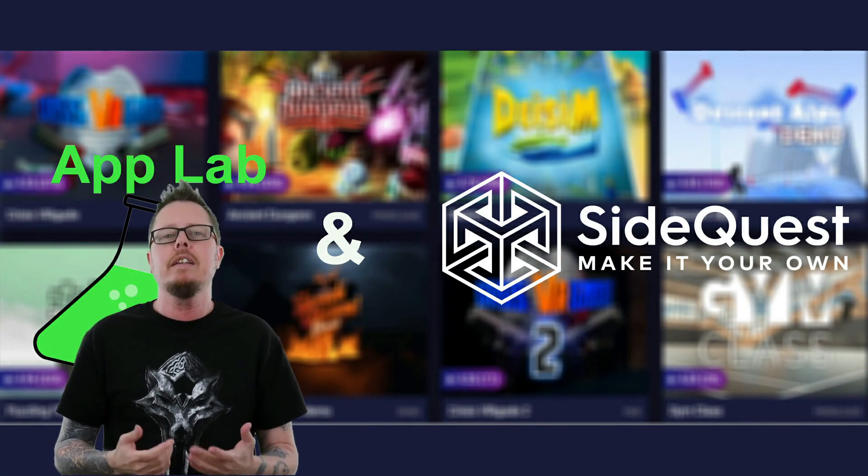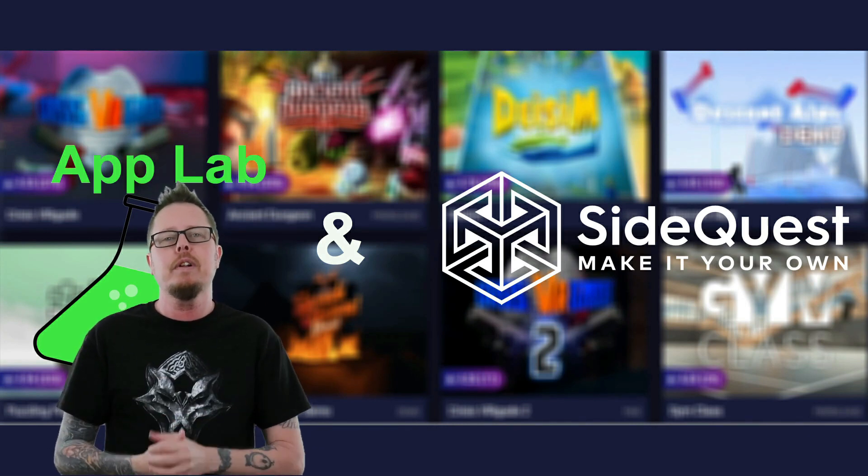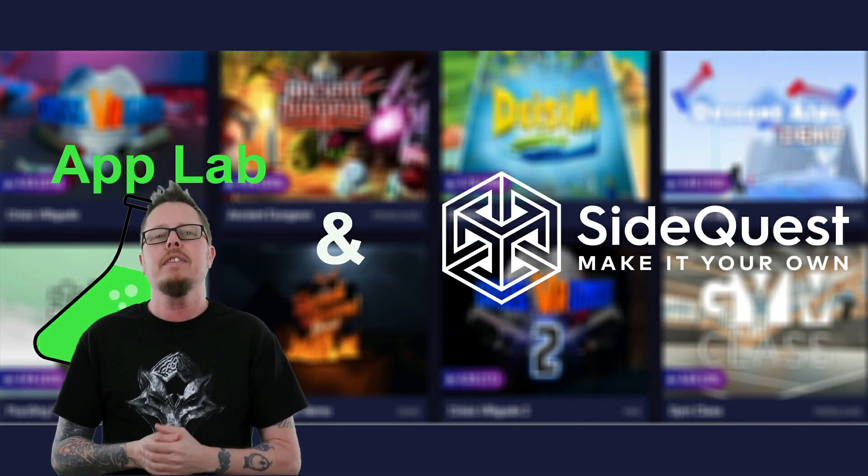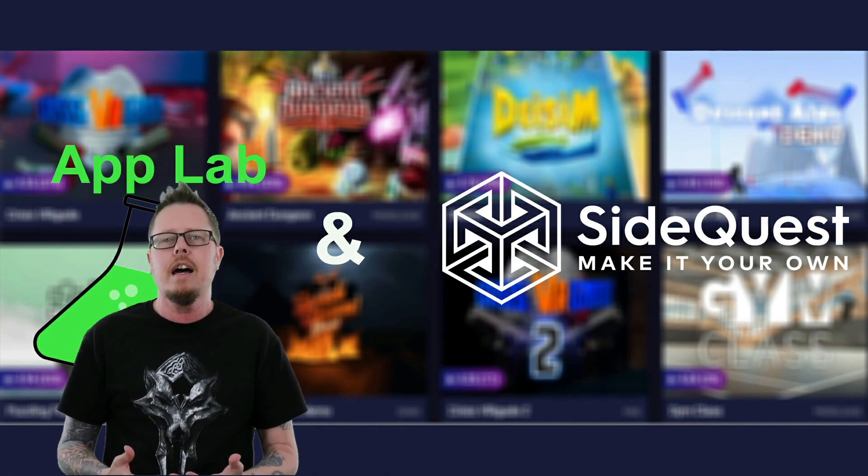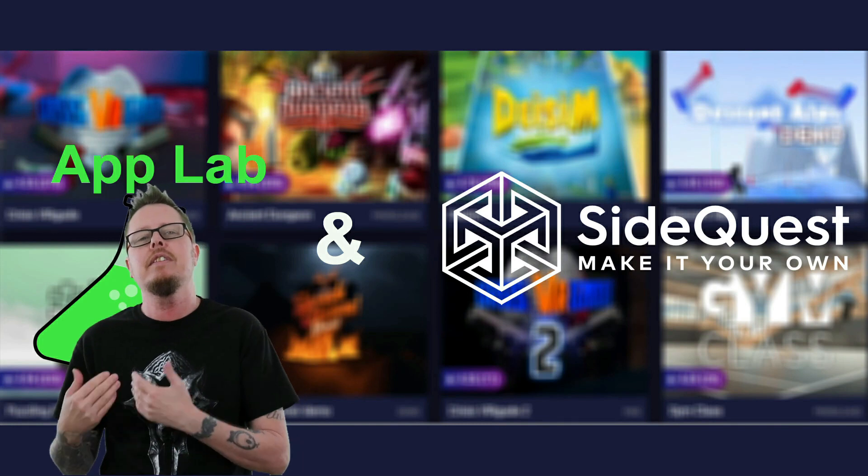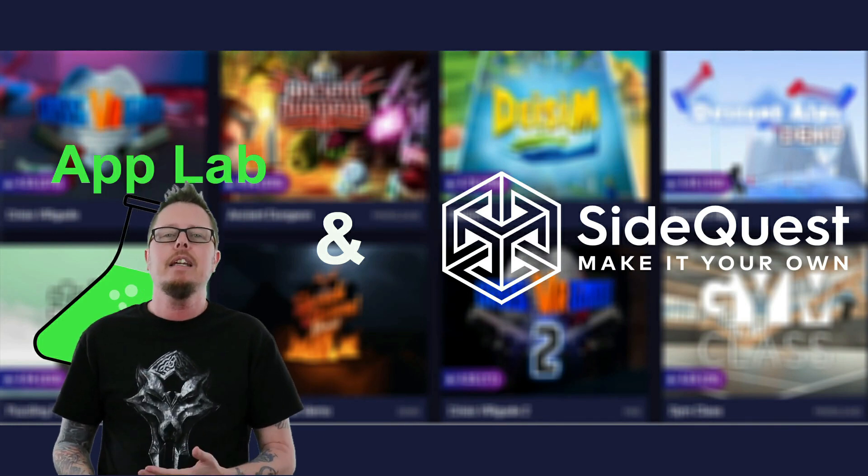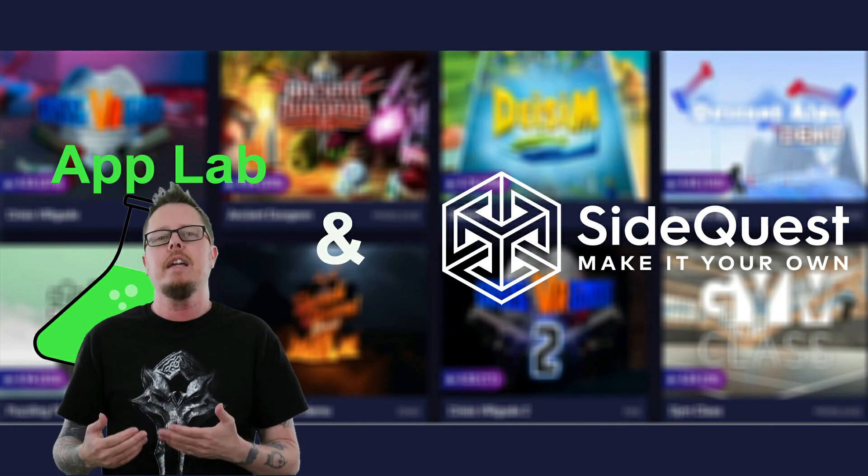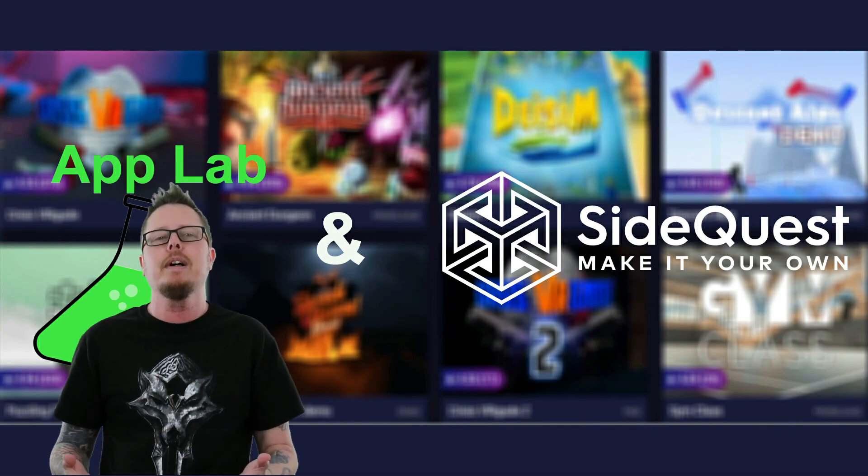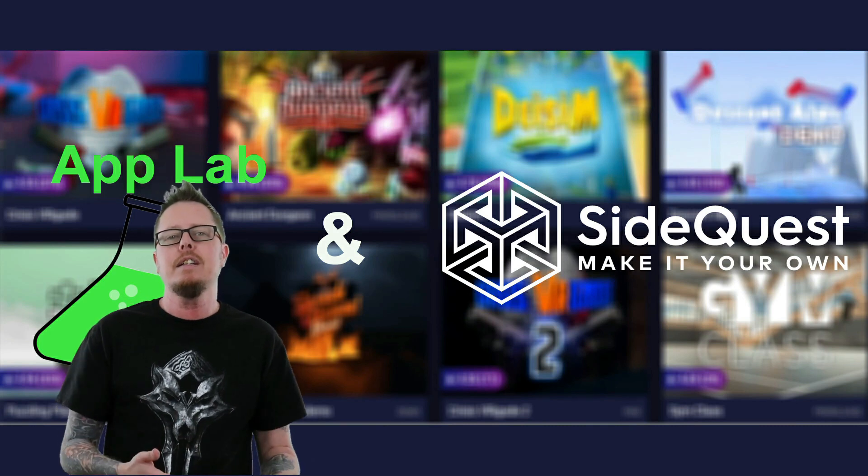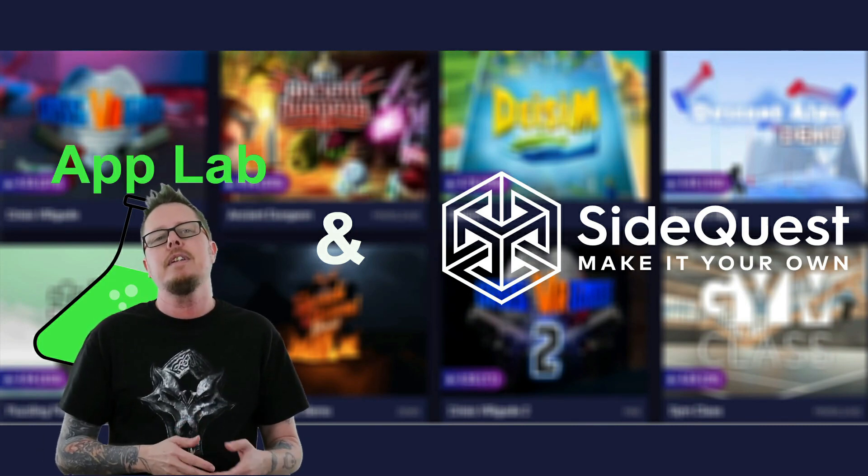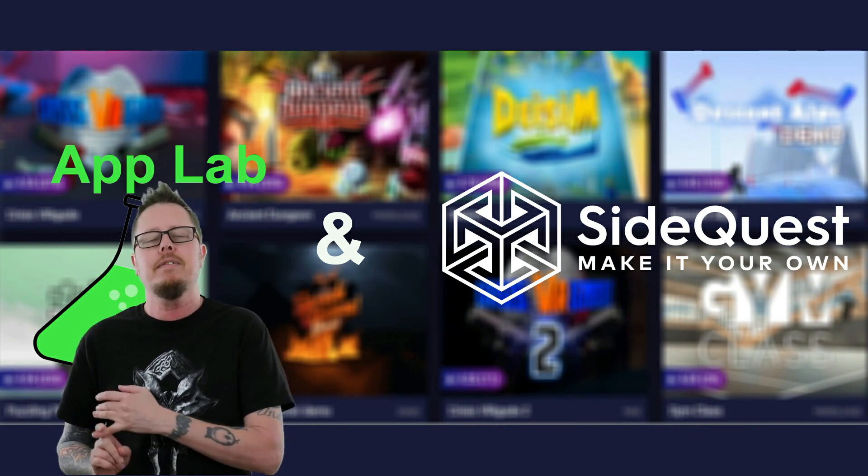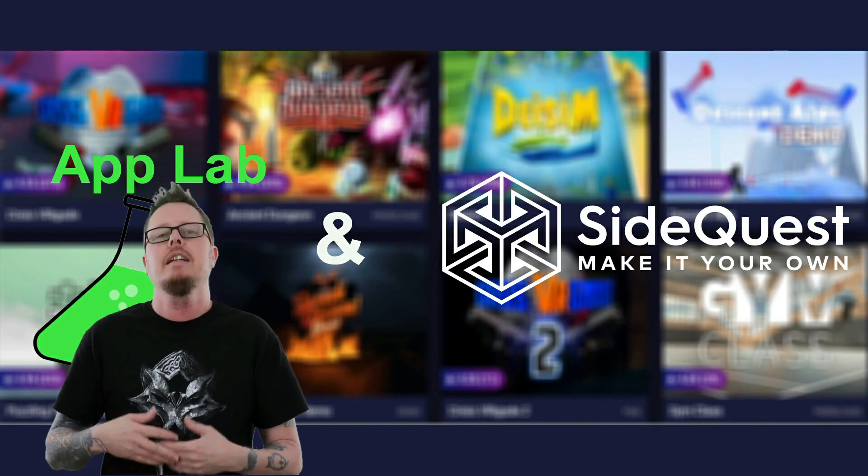All right, so what is App Lab? App Lab is another wonderful opportunity to get the games from the dev to the consumers. A lot of us purchased the Oculus Quest because it is a standalone headset. Meaning, we bought it because you don't need a PC to play the games that we so much want to play. And then we see something like SideQuest where you still need a PC to get the games. You have to create an account, you have to create a developer account, but with App Lab, you don't have to.